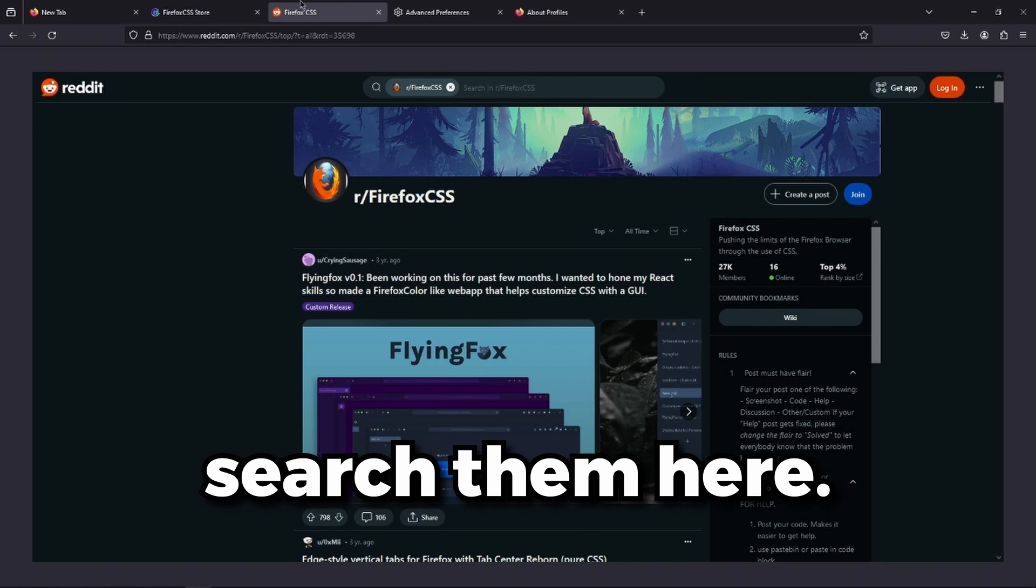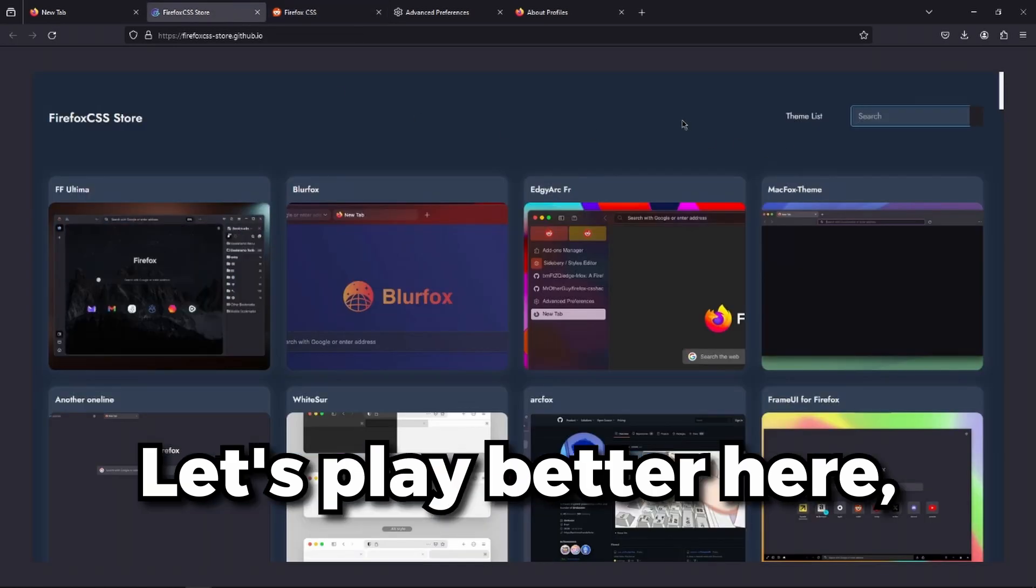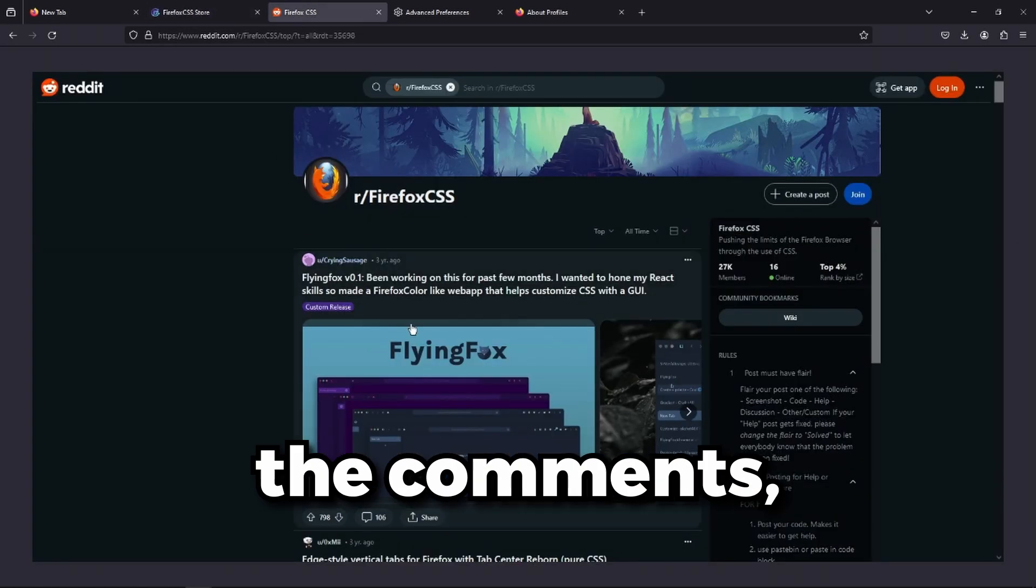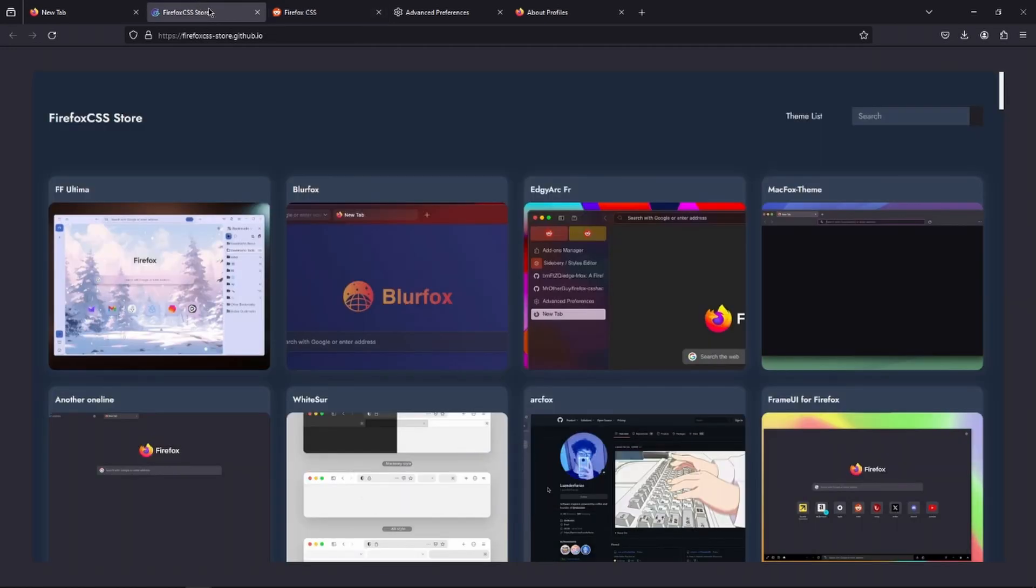It's way better here because you can only see the themes, you can search them, and it's a nice gallery. You can't see the comments.